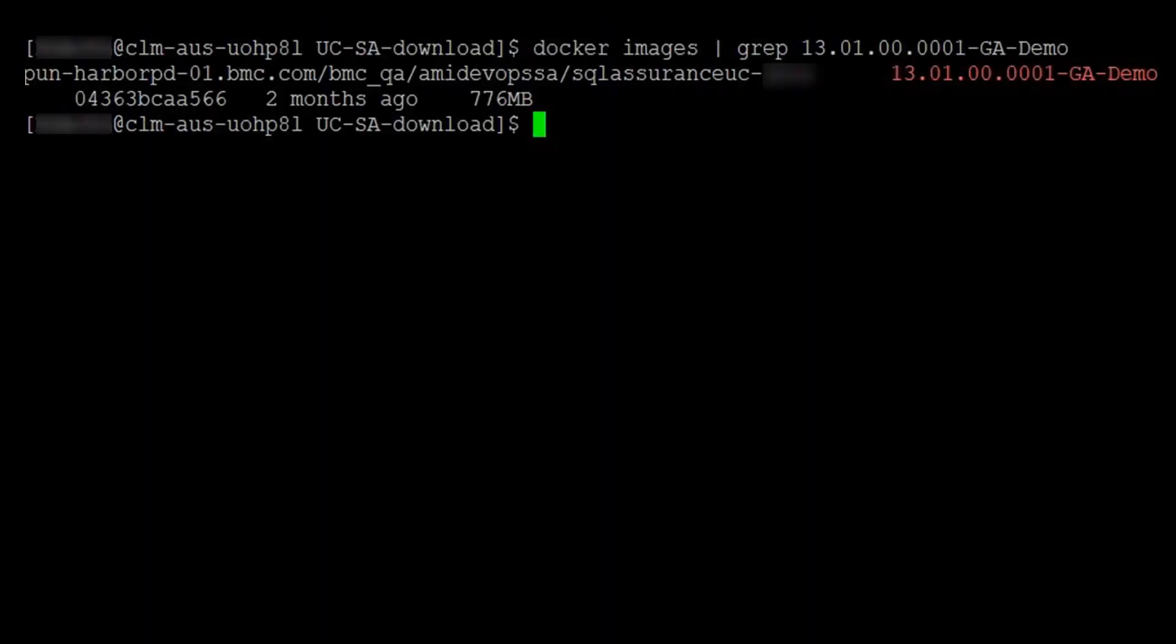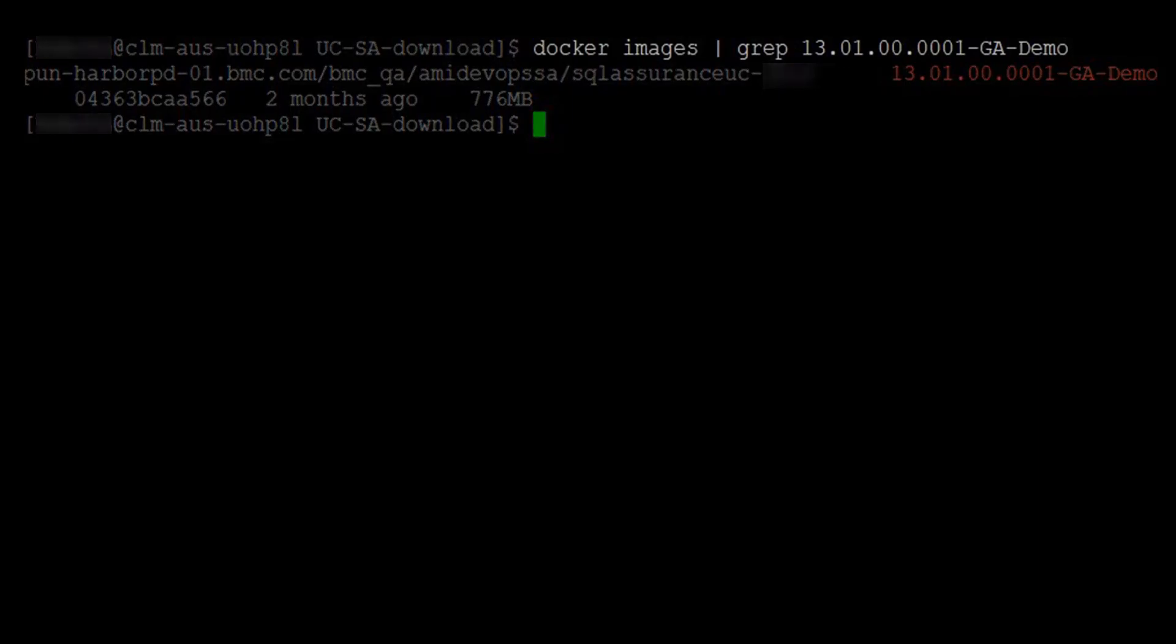To verify that the image was tagged successfully, you can issue a Docker images list command for the Docker image. Here it shows the container registry directory and image name used in the tag command.